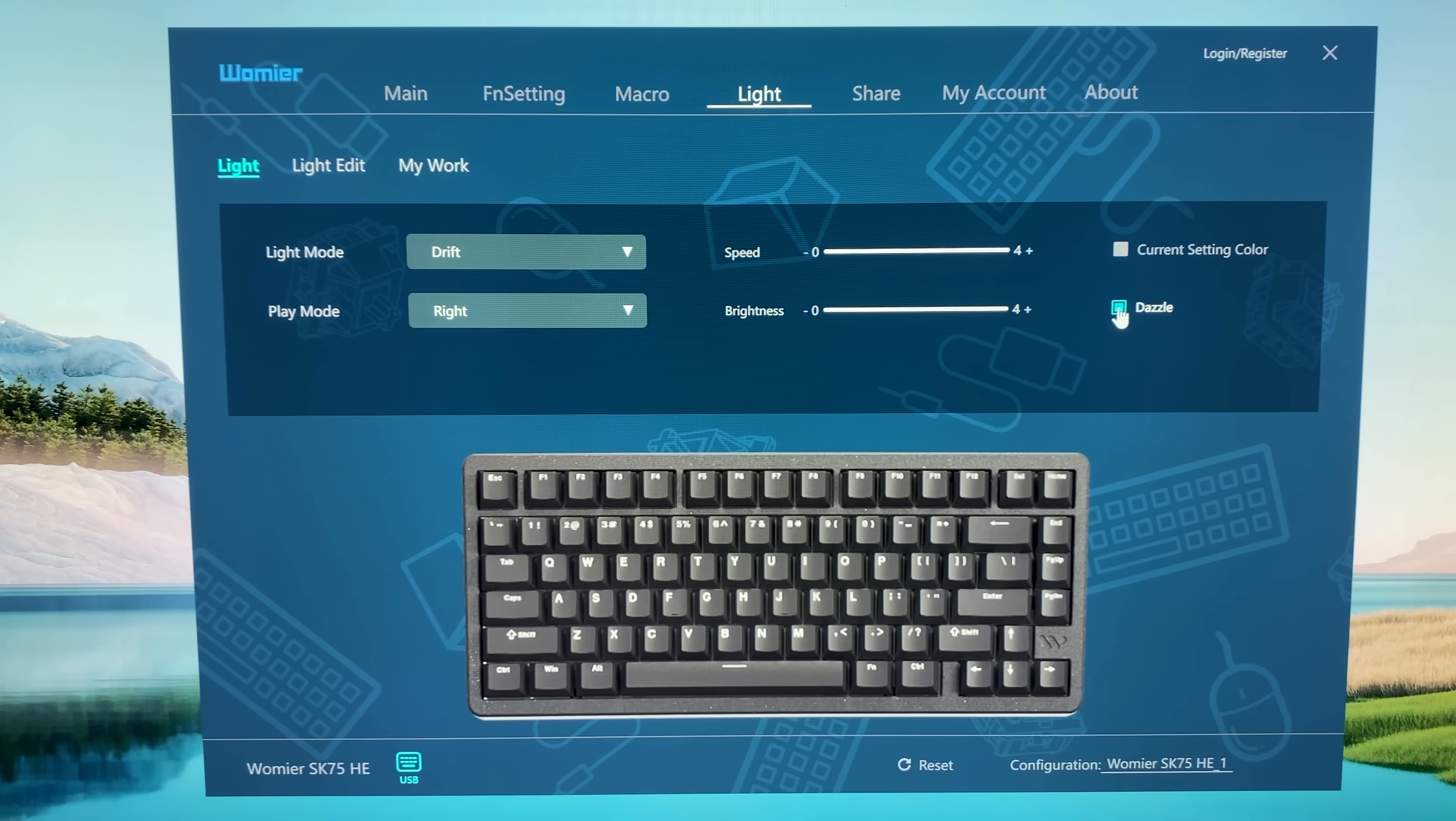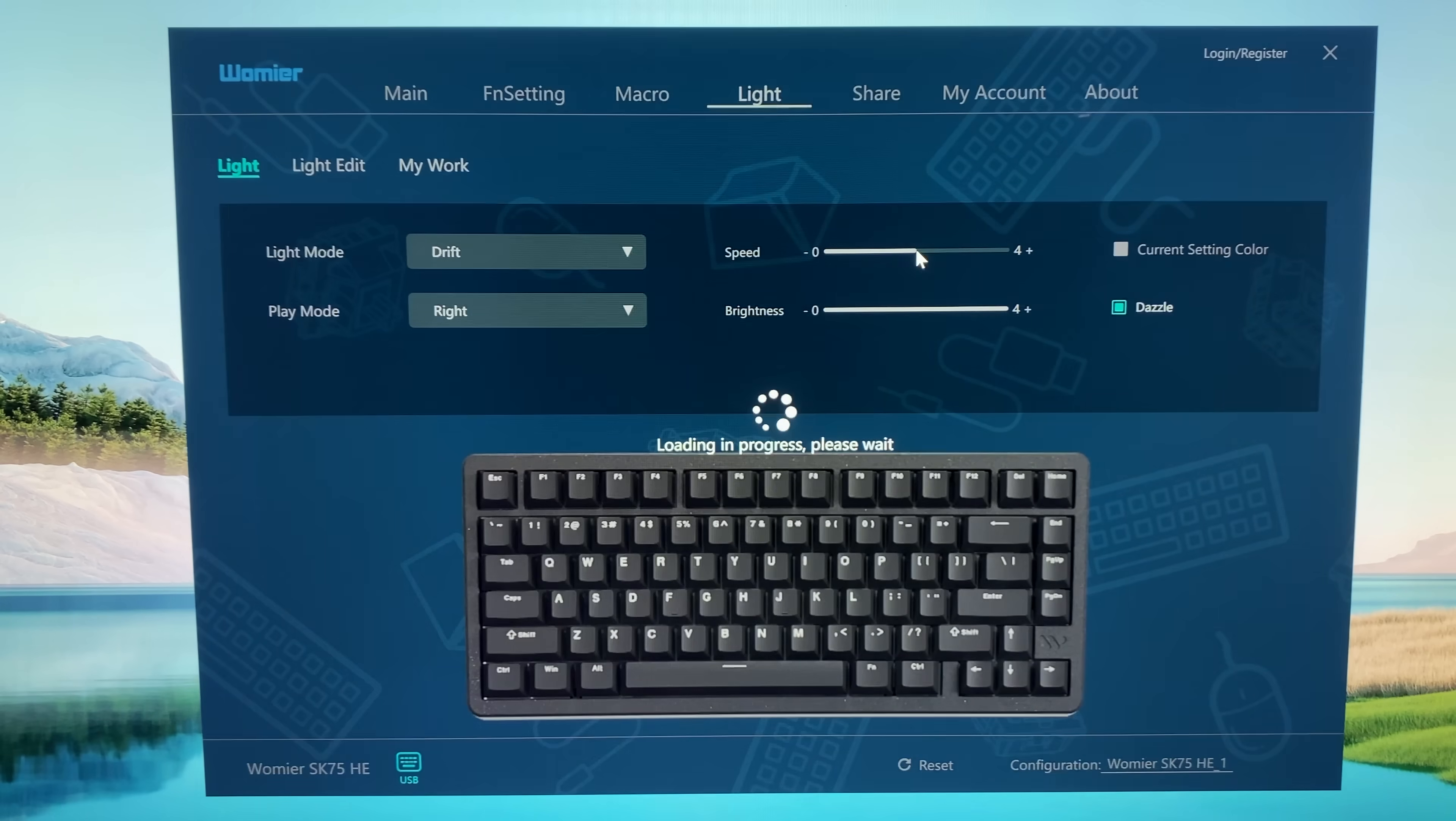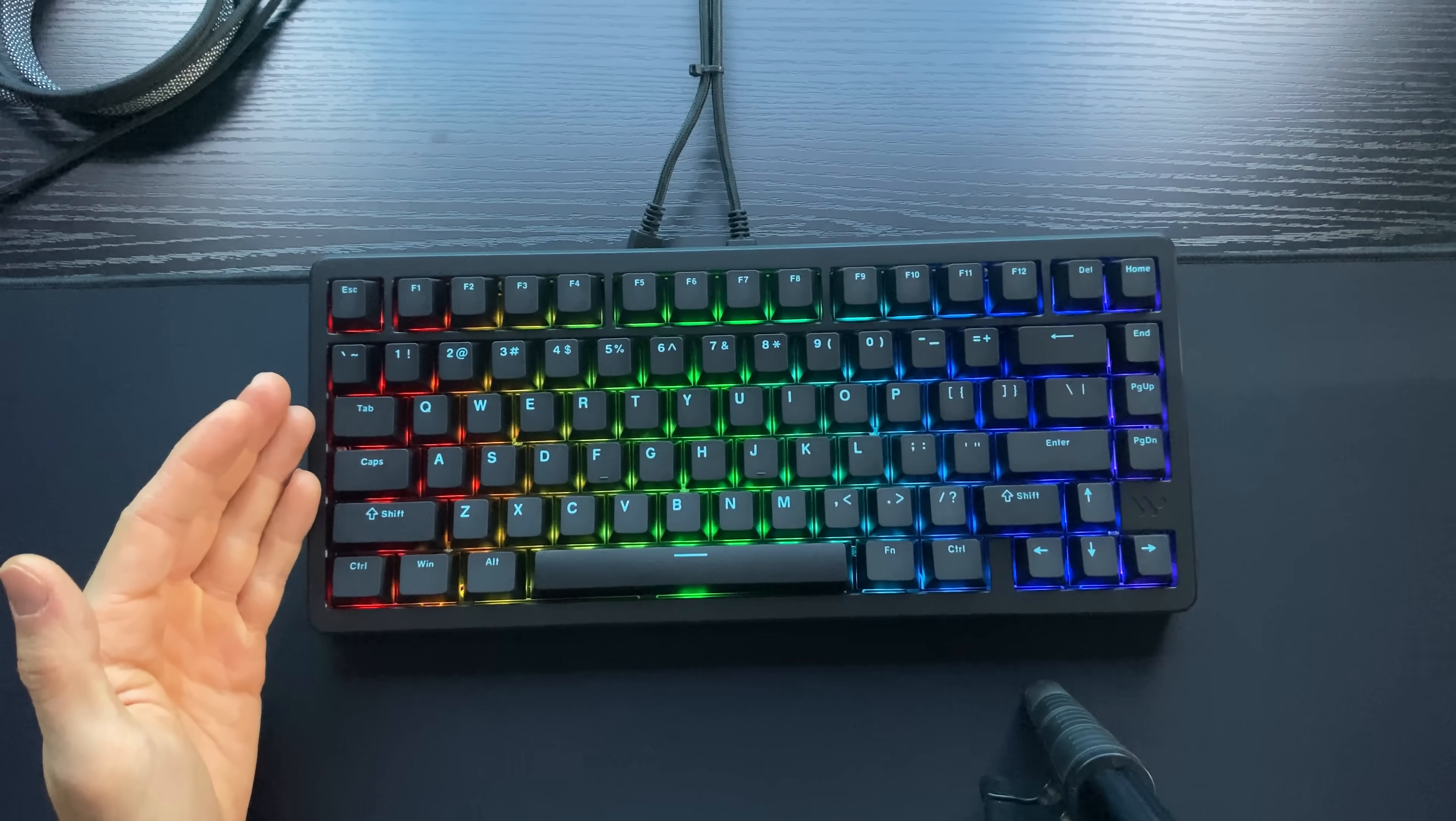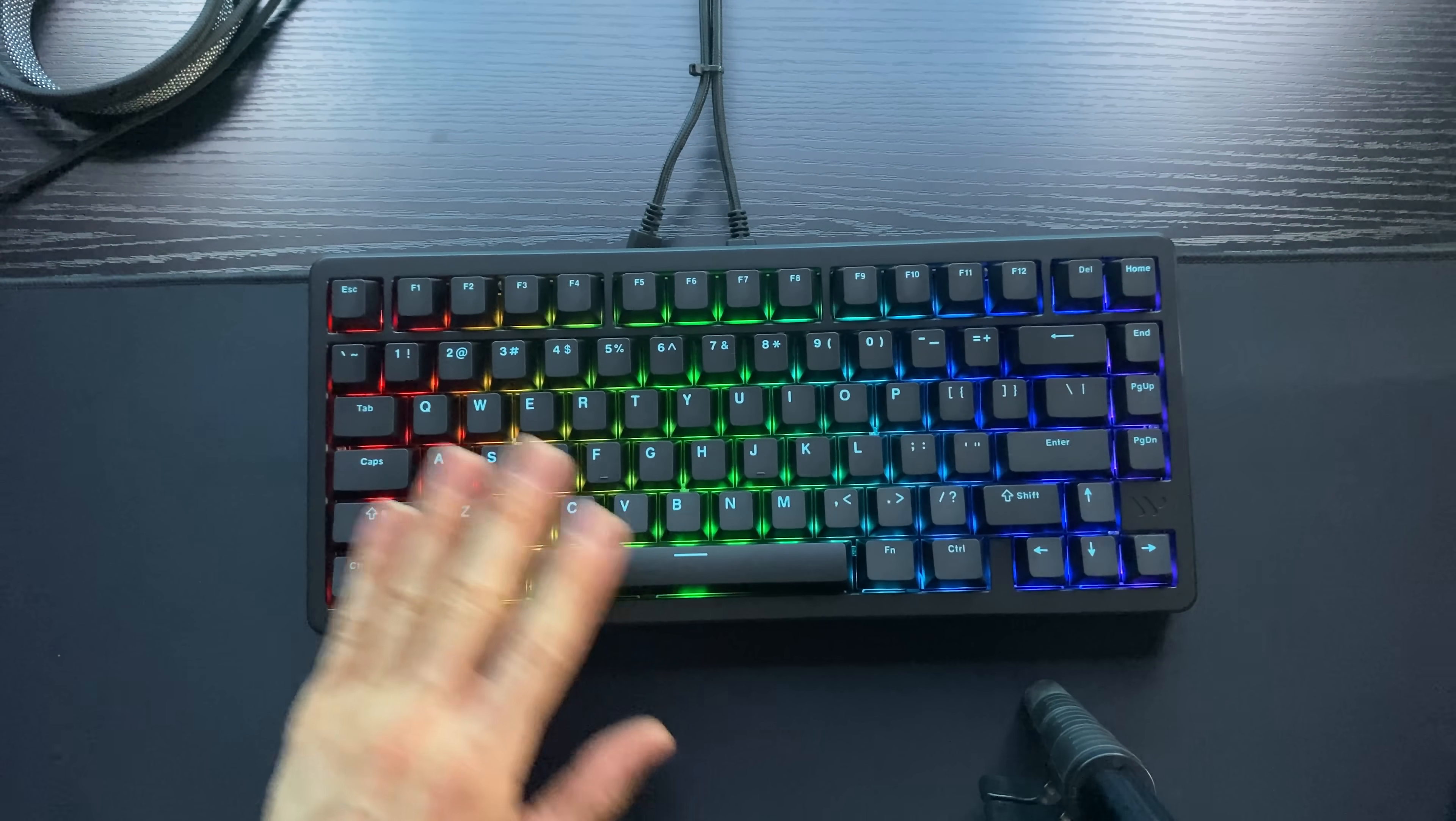We also have different brightness levels, and we have the dazzle modifier that will basically add colors. So without the dazzle, it's just white, and with the dazzle, it's full RGB spectrum. So let's start with the always on. Now that's the rainbow, and when I deactivate the dazzle, it's just white.